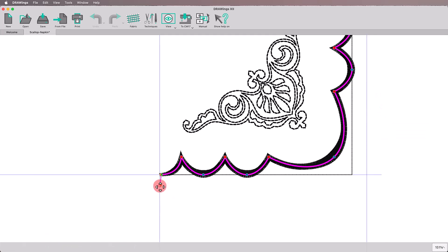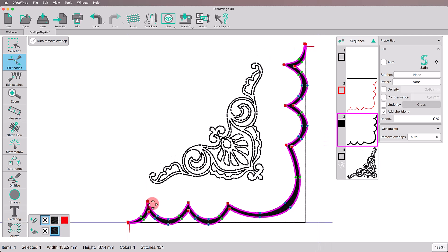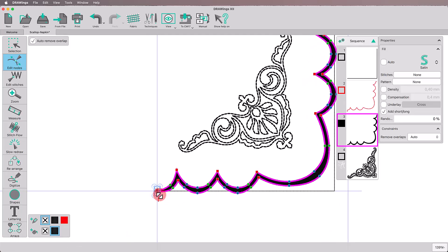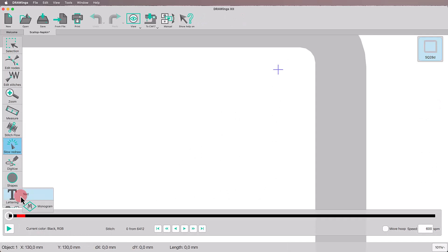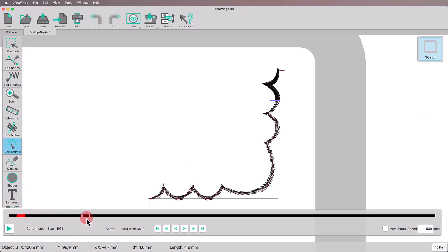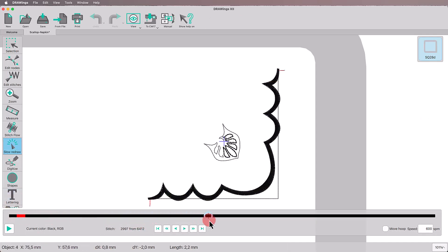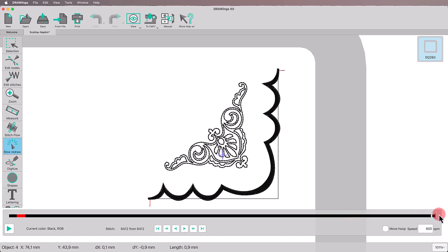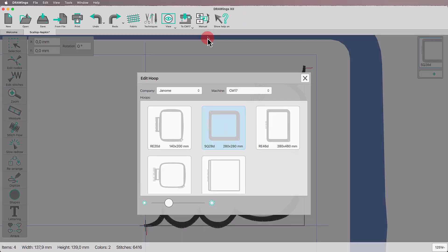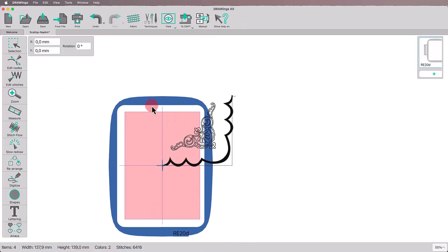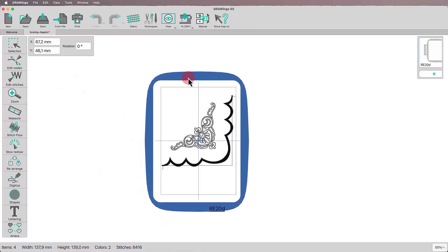Do the same for the other side too. Start the slow redraw. Everything seems to be in the right order. Select the proper hoop for the design and let's get to make it.